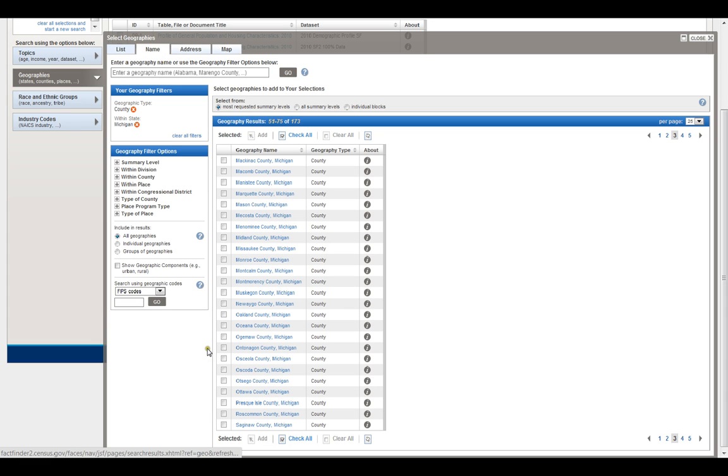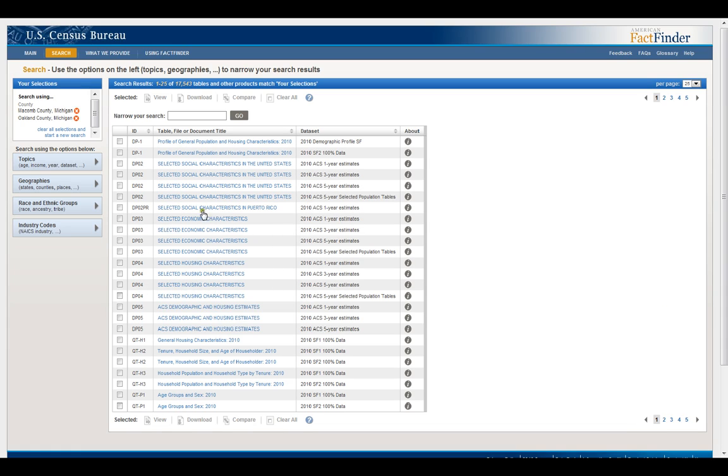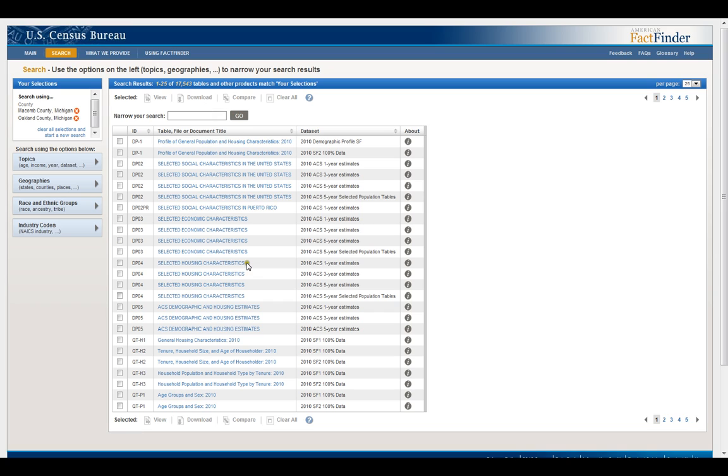So now all of the data that the US census has collected has been narrowed down to just what they collected in Oakland County and Macomb County Michigan. So that's still 17,543 tables. So I need to narrow it down further.